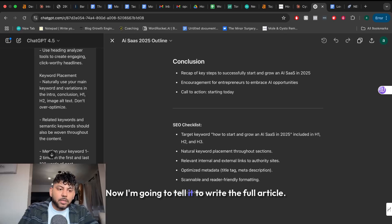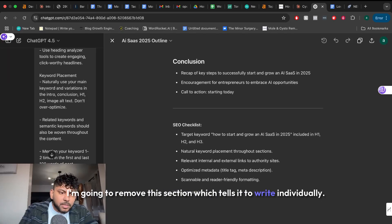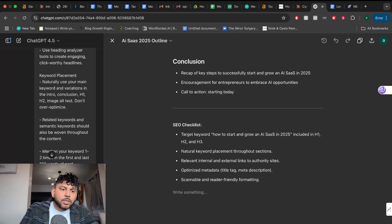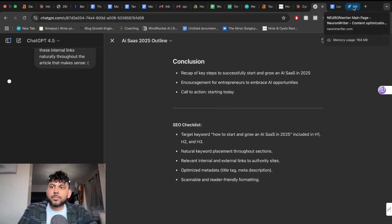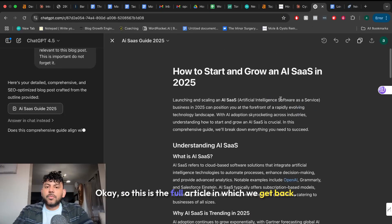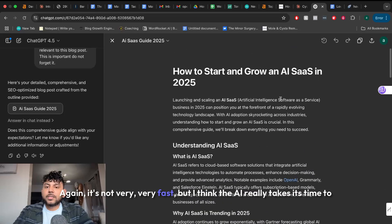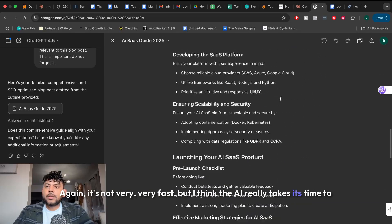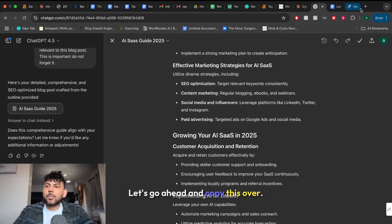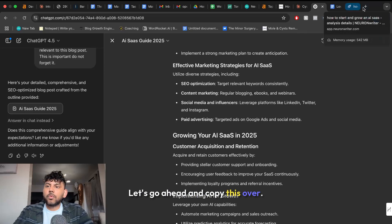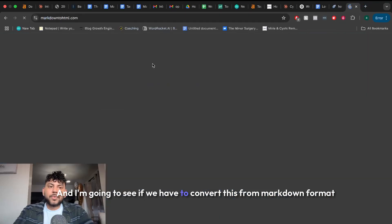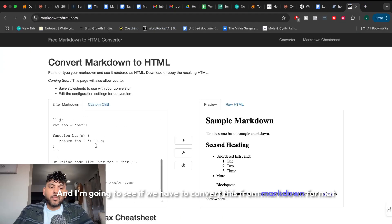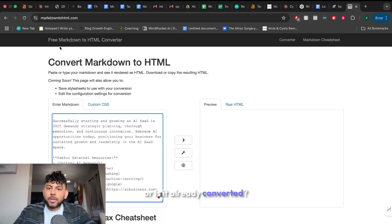Now I'm going to tell it to write the full article. I'm going to remove this section which tells it to write individually and let's see the full article in which we get back. Okay so this is the full article in which we get back. Again it's not very fast but I think the AI really takes its time to write its contents. Let's go ahead and copy this over and I'm going to see if we have to convert this from markdown format or is it already converted.